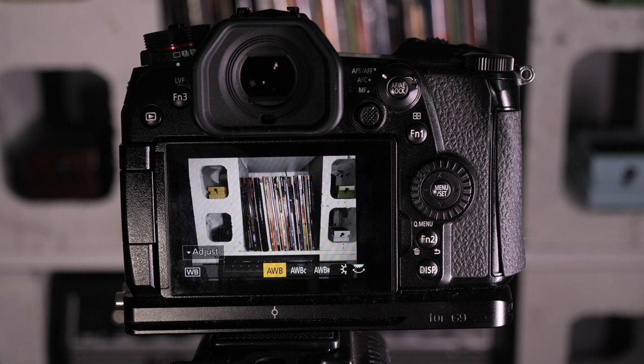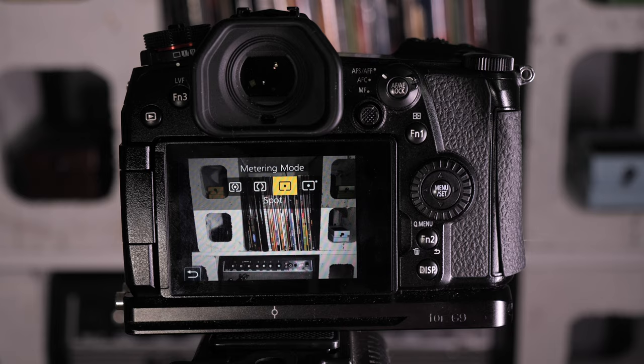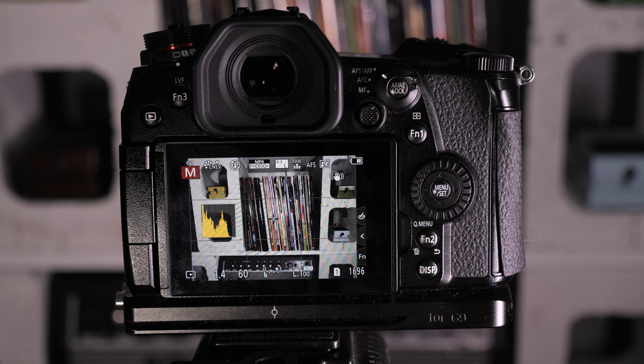The other thing is metering modes. For me, nine times out of ten, I'm on spot metering. My camera is always on spot metering mode. There's going to be a lot of people in the comments saying I'm wrong, but for me, that's how I do things. That's what I like. So let's get that out of the way. Let's get into the camera itself.